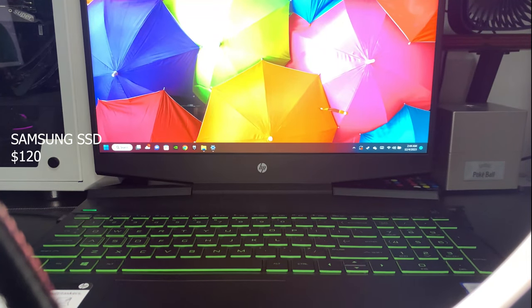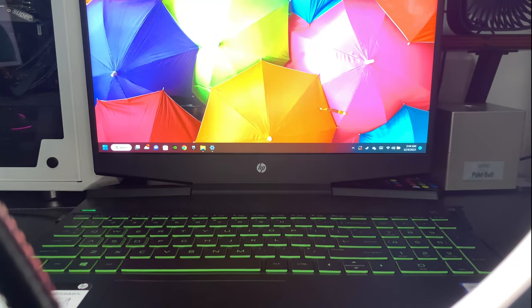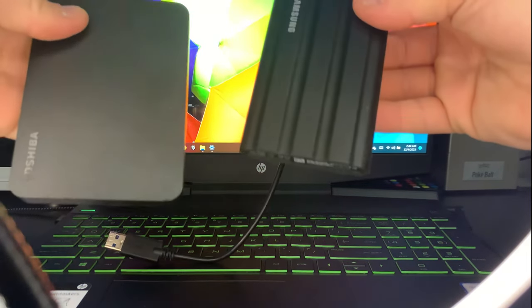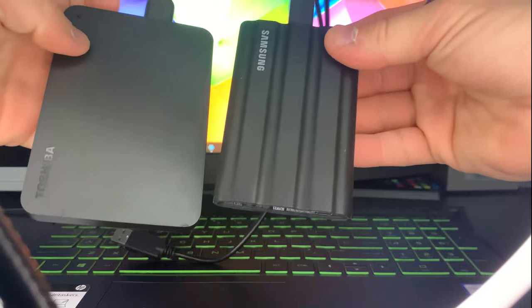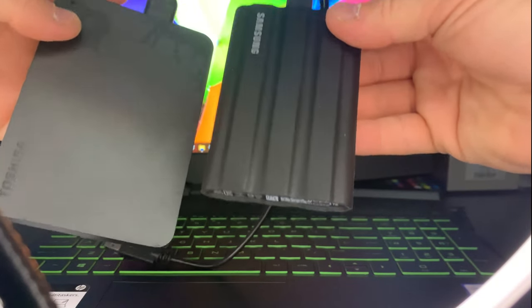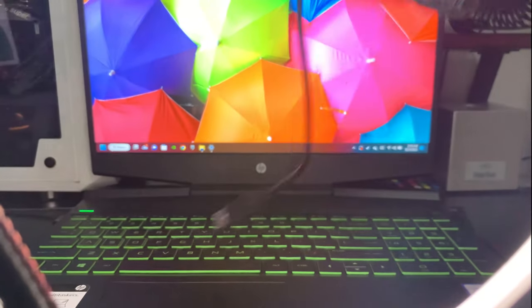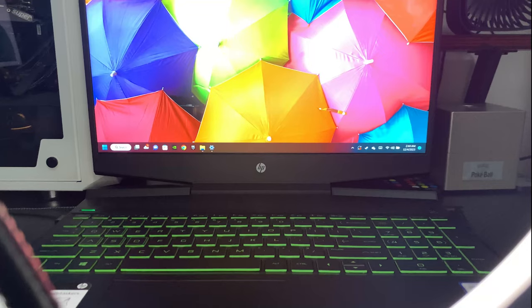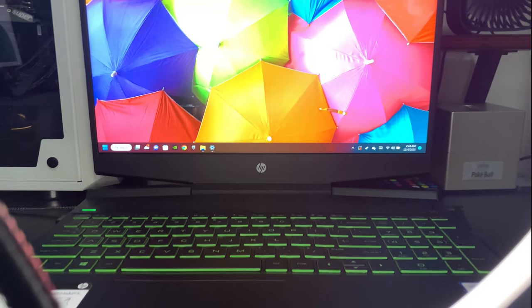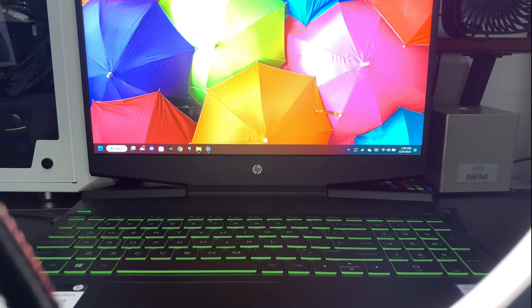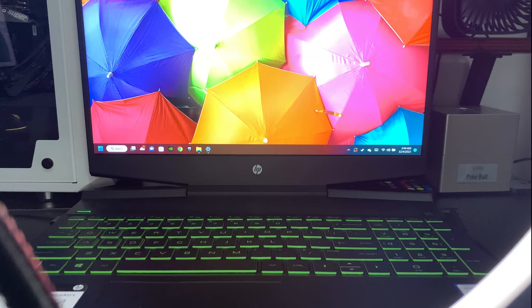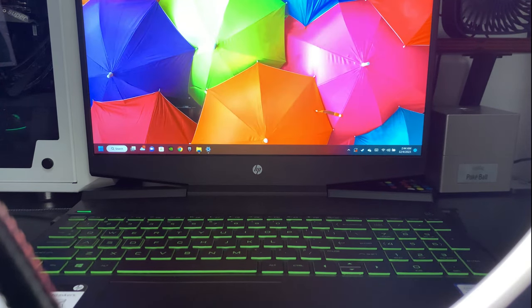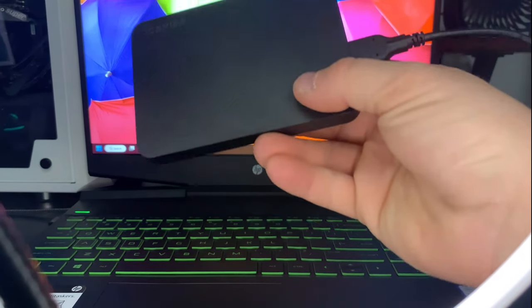An SSD, to make it simpler, is a solid state drive. This is an SSD versus a hard drive. These are basically the same external drives. One is a regular HDD drive, like the Toshiba right there, two terabytes. Same space, two terabytes Samsung SSD. What's the difference?